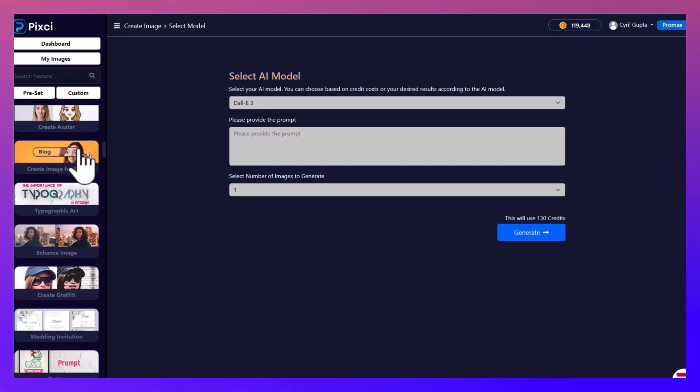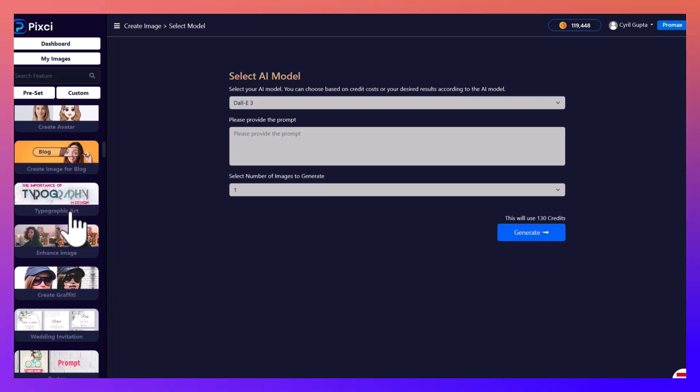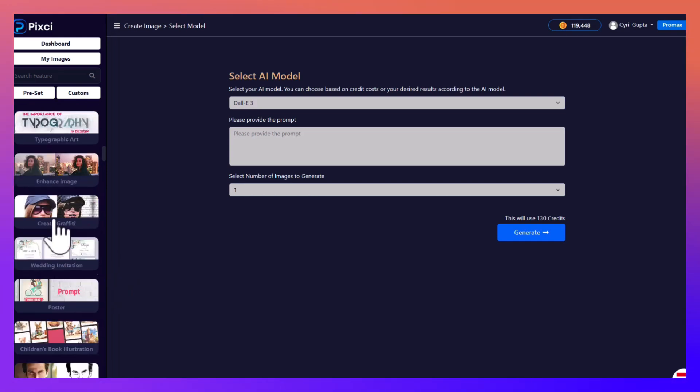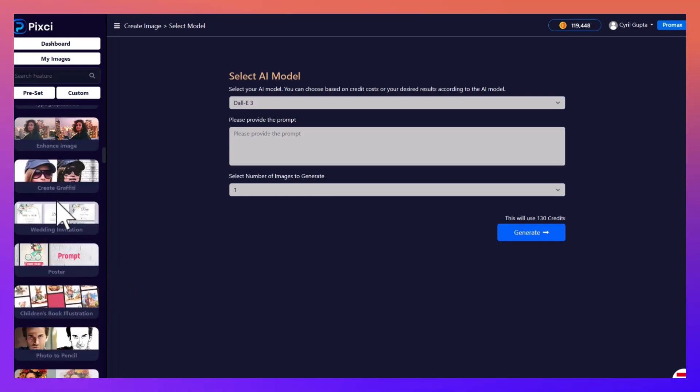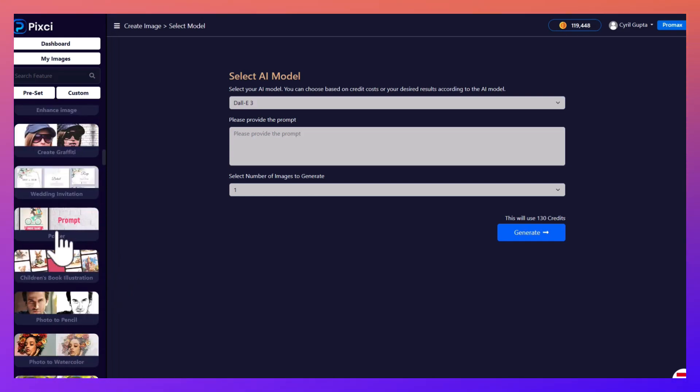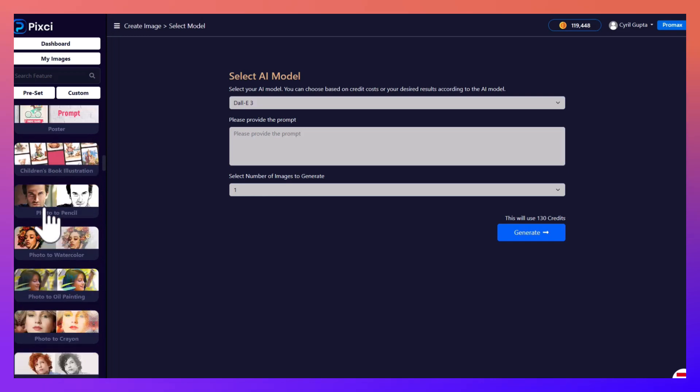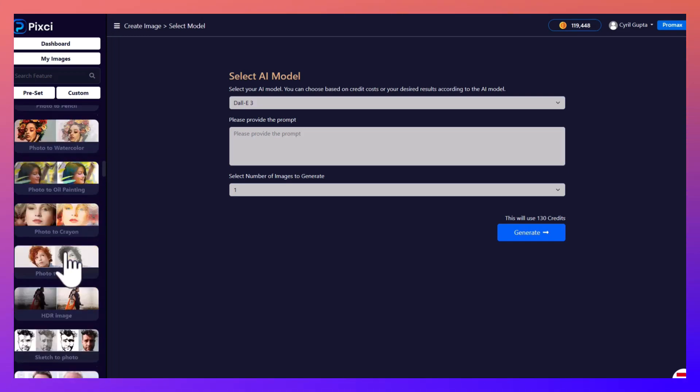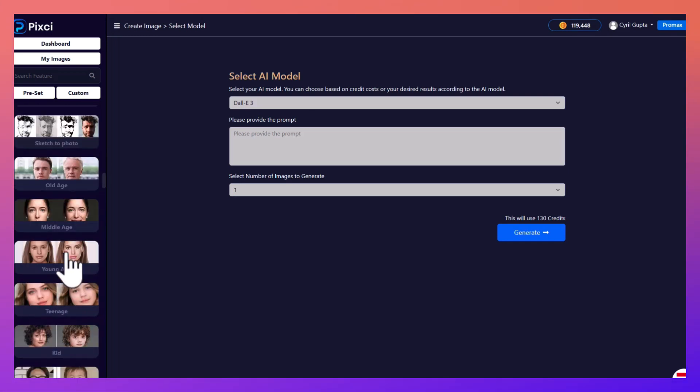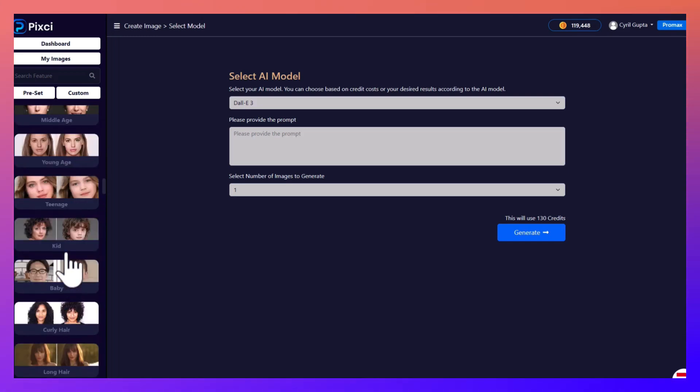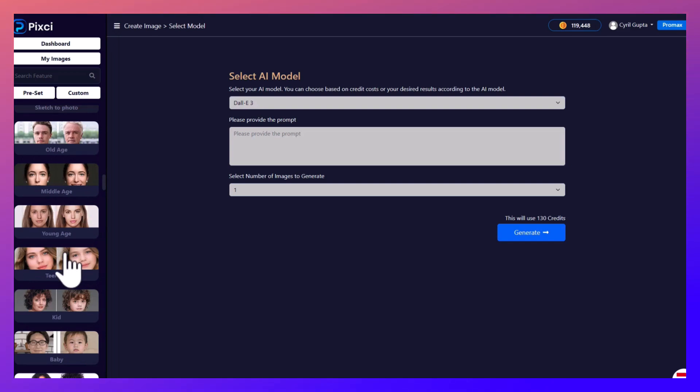You can also create avatars based on your photographs. You can put in a little bit of text from your blog and create an image for it. You can create typographic designs, enhance images, create graffiti, make posters, convert photo art to pencils, photos to watercolors, it just goes on and on.